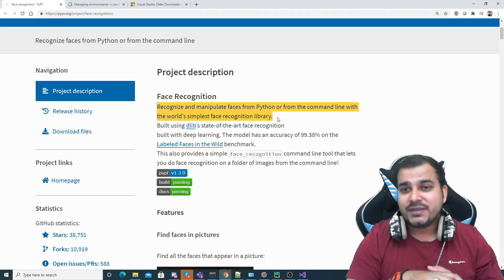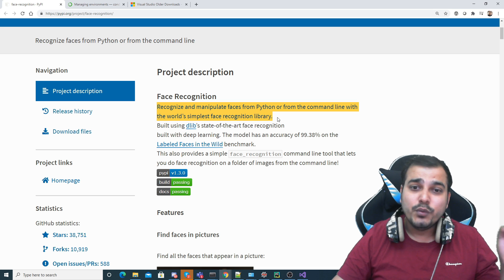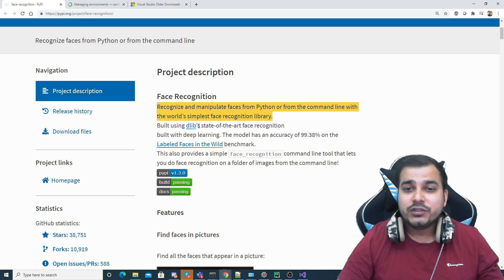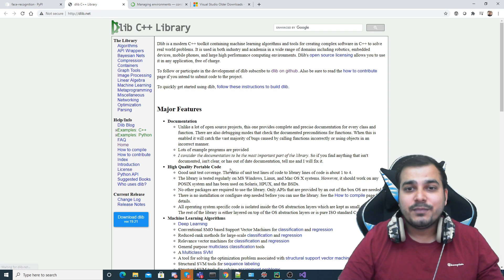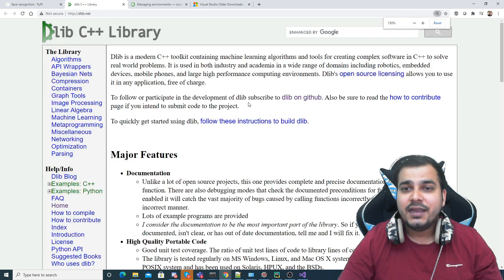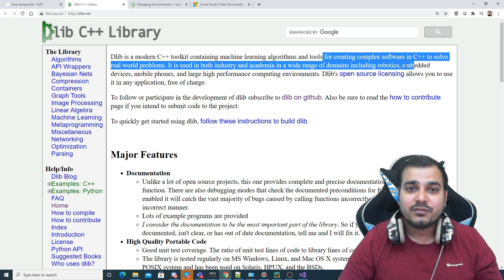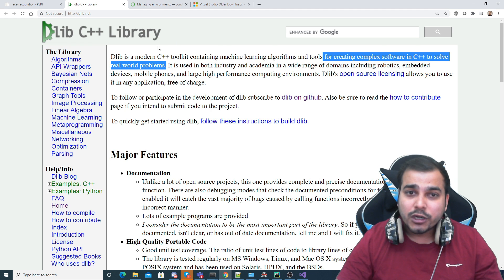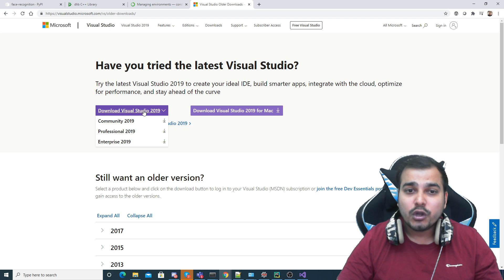To use this library you will need dlib. It is built using dlib's state-of-the-art face recognition. dlib is essentially a C++ library that contains machine learning algorithms and tools for creating complex software in C++ to solve real-world problems.